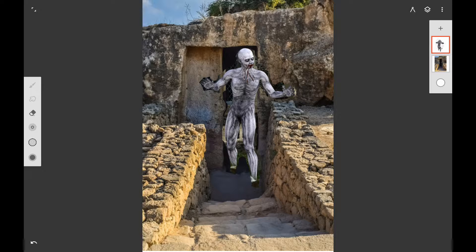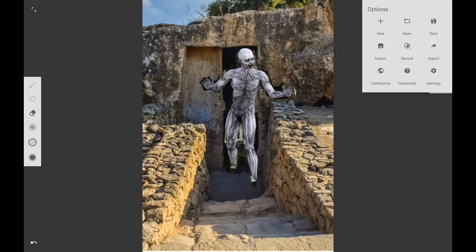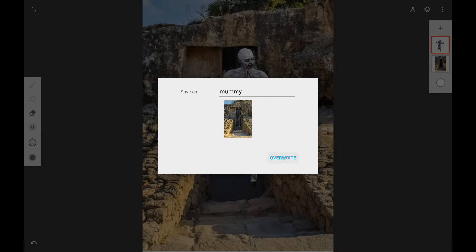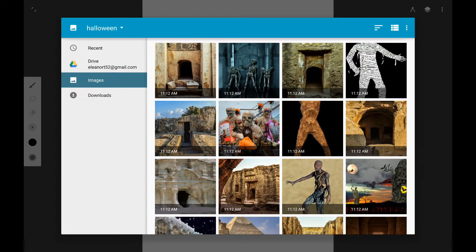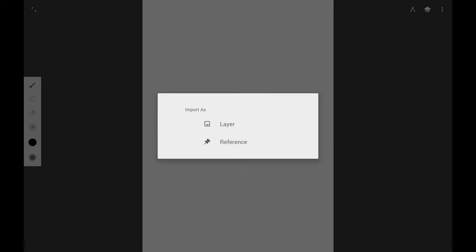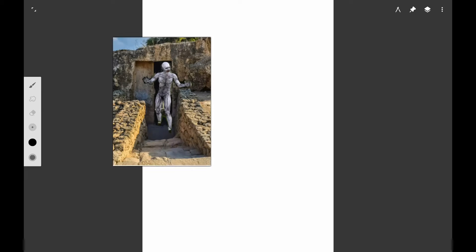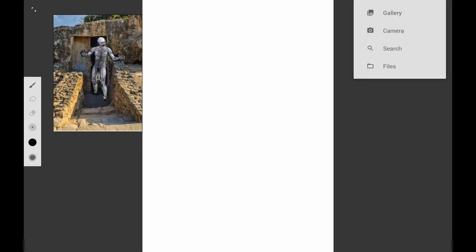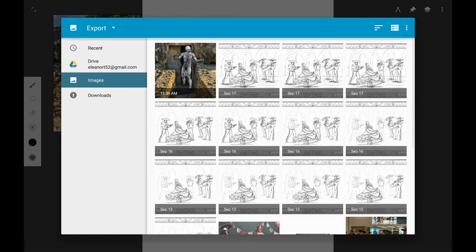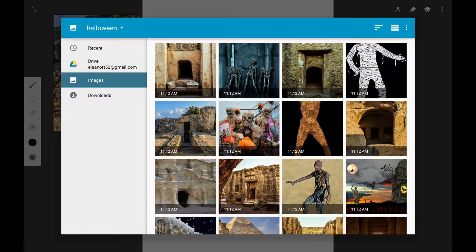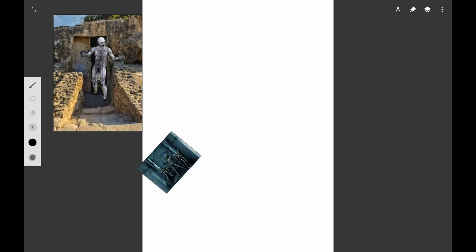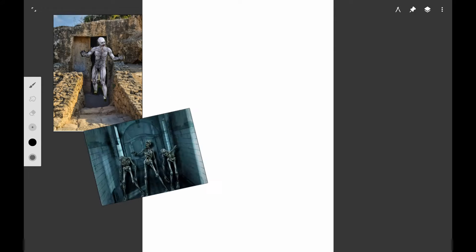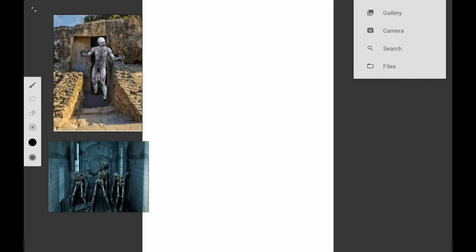I just want to say that Infinite Painter is not only really good for doing traditional media, but it's actually a very good photo editor. You can do lots of different effects and things with your photos in Infinite Painter. Here I went ahead and exported it out and made it into a photo reference.